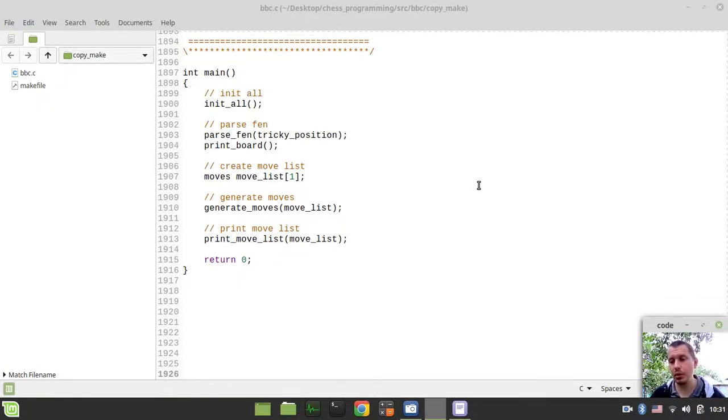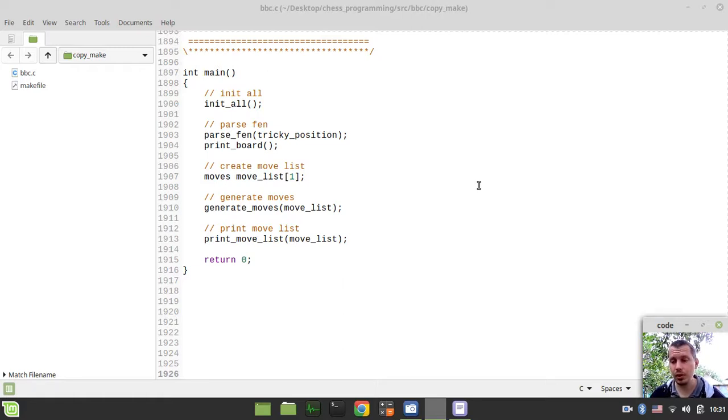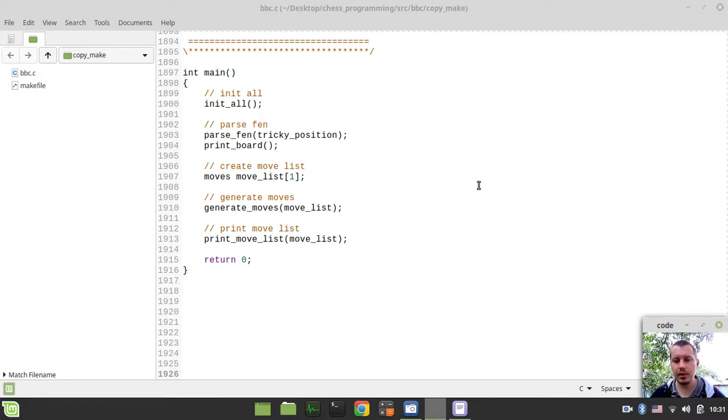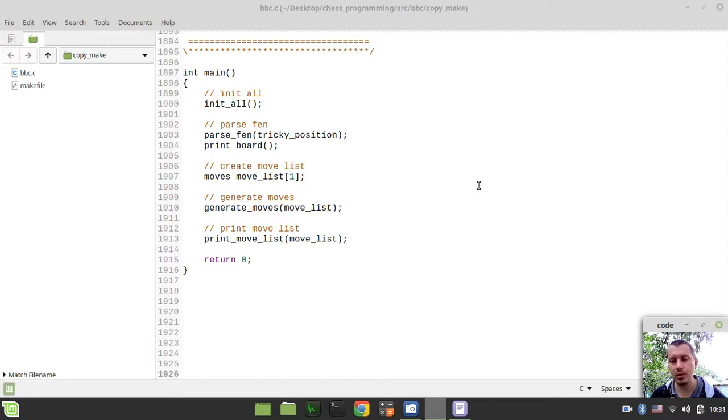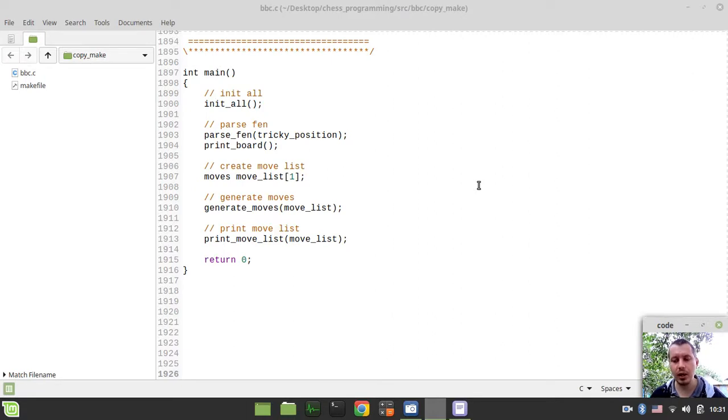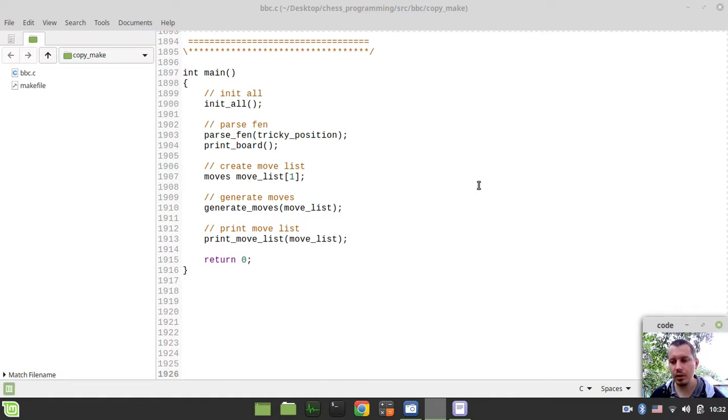We're coming to the stage where we're supposed to be writing the make move function to incrementally update the entire board state and position and occupancies. In order to make only legal moves from the move list generated by the pseudo legal move generator, we need to make sure that in case the king has been exposed into a check, we need to make 100% sure that we would be taking that move back and it's not going to be made on board.